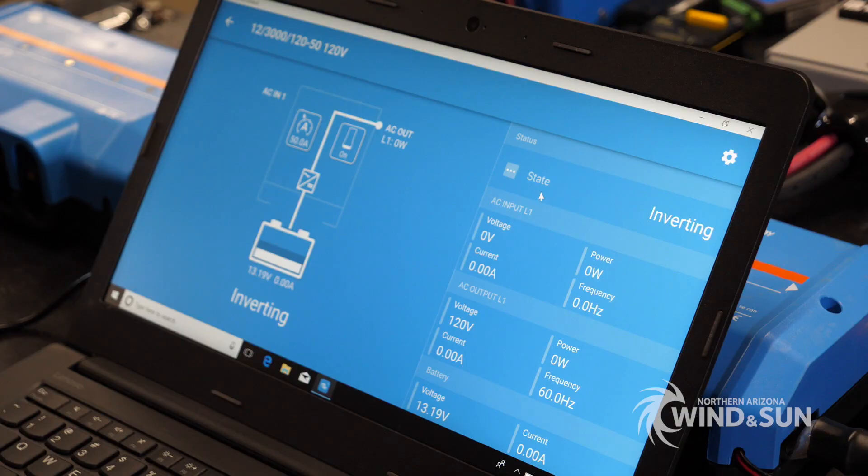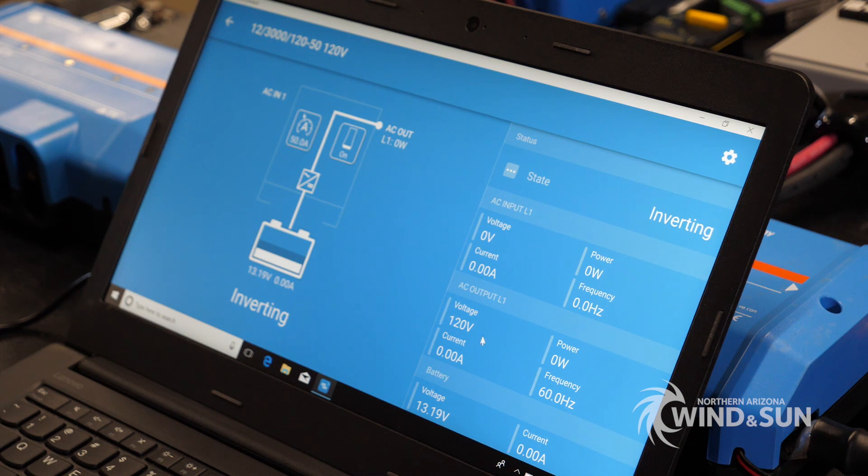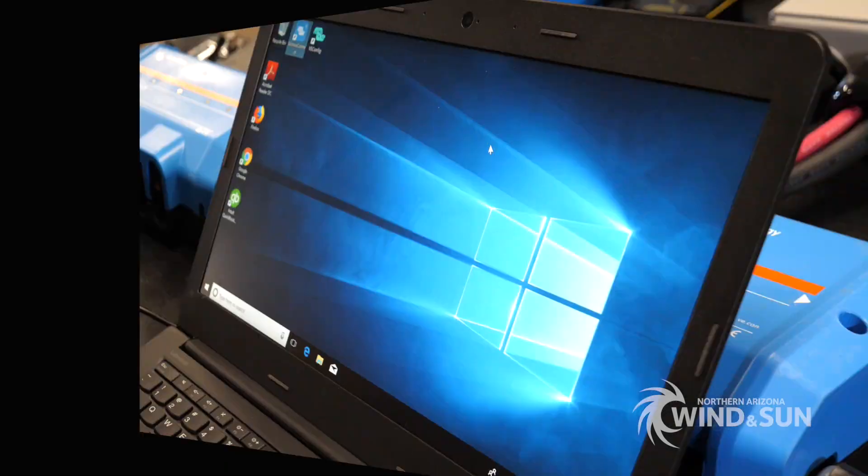When you're going to update the firmware and program your inverter, you're going to want to make sure the inverter is on, powered up and turned on. You're going to want to make sure there's a VE bus cable into the VE bus port and nothing else is connected. That includes the color control or the VE bus Bluetooth dongle, nothing else to be connected to the inverter while you're doing this.